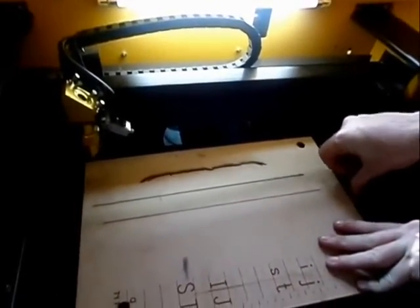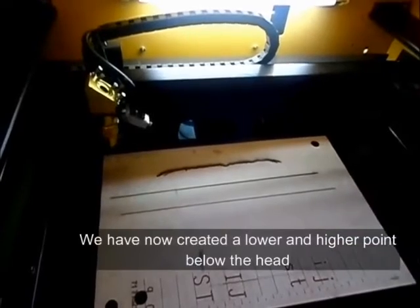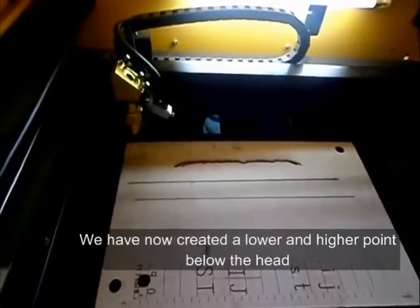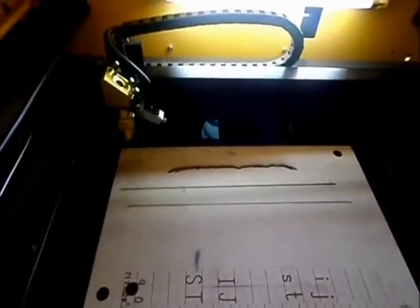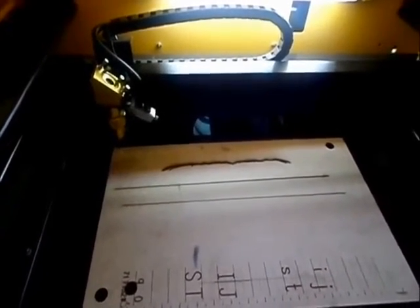Essentially what we have created is a lower point below the head and then a higher point. We will then ask the computer to cut from left to right which we are doing now.